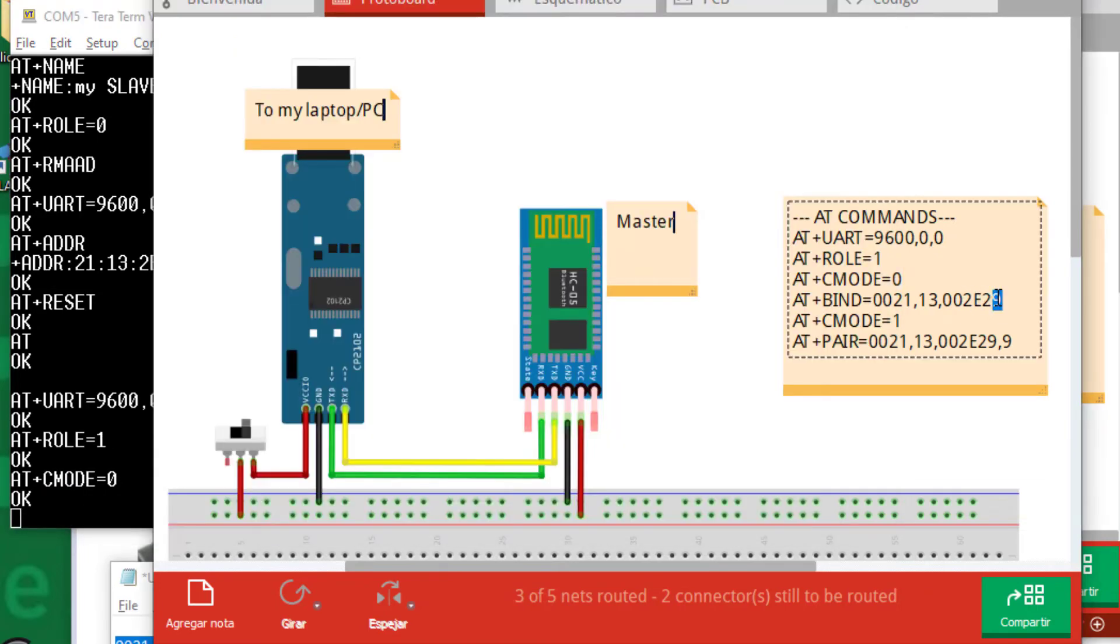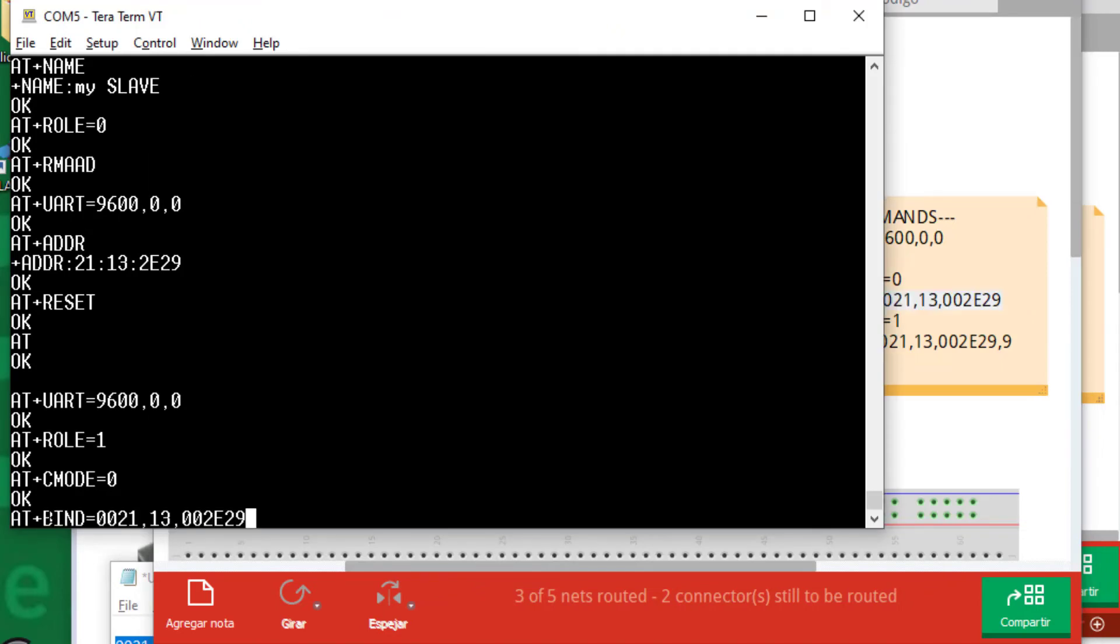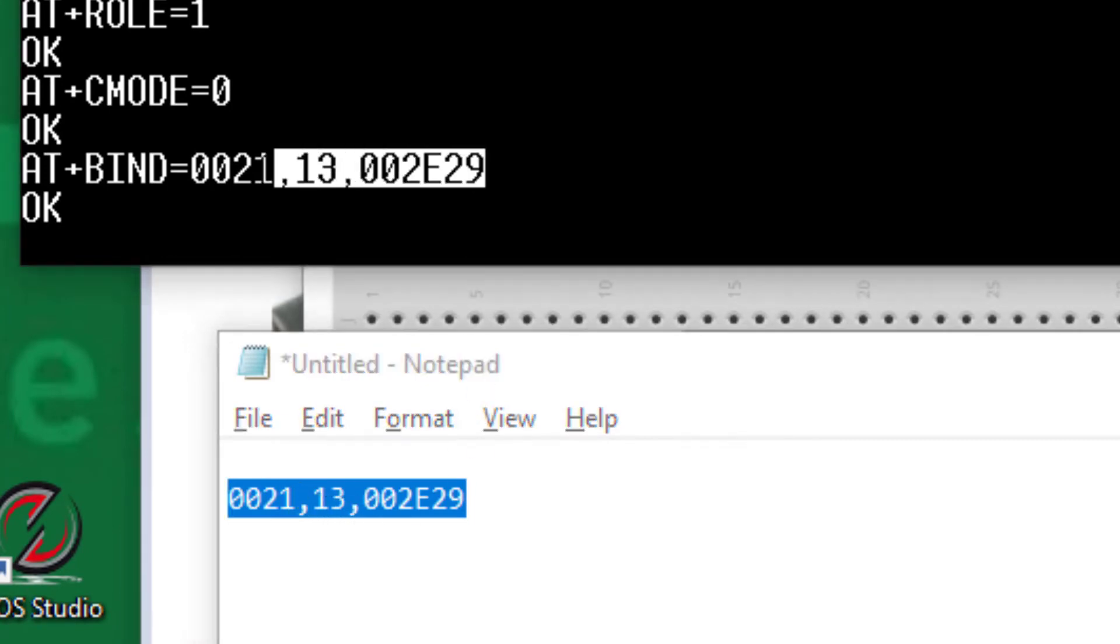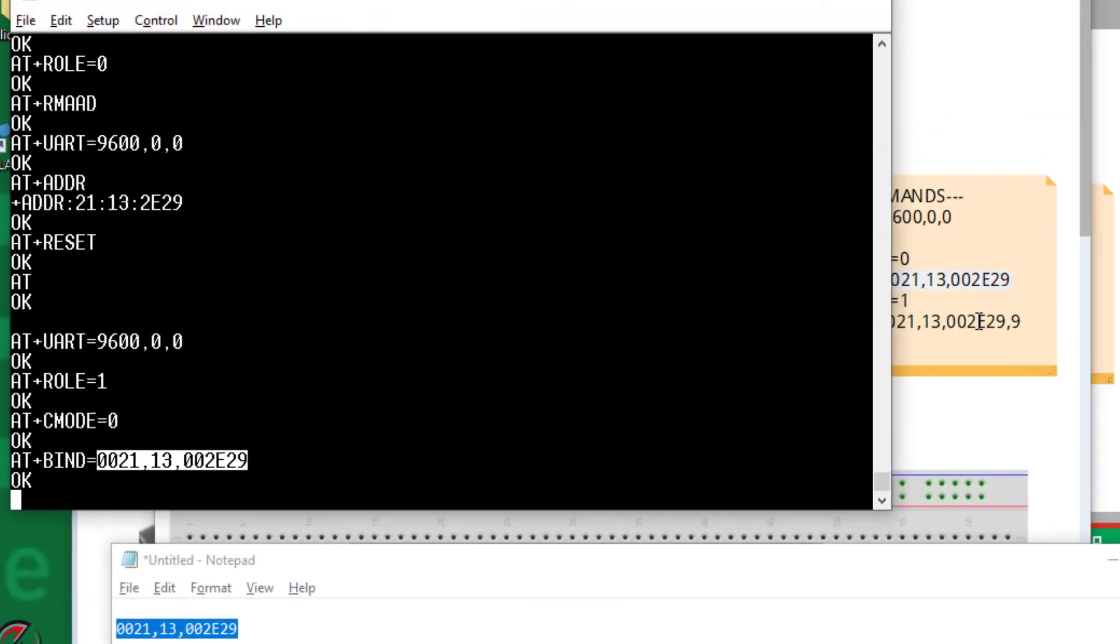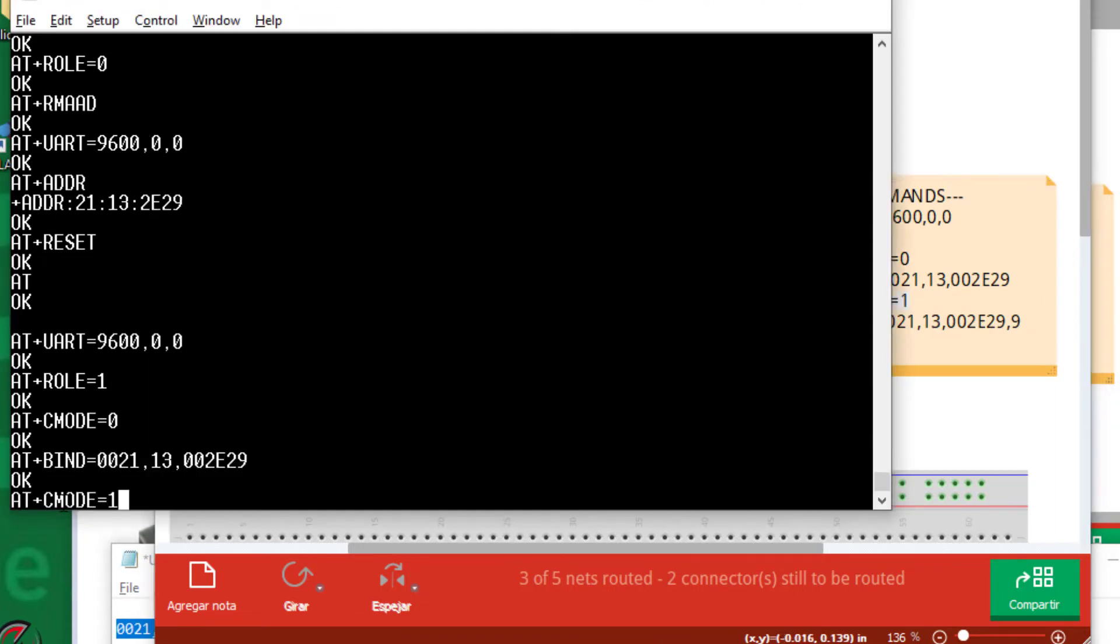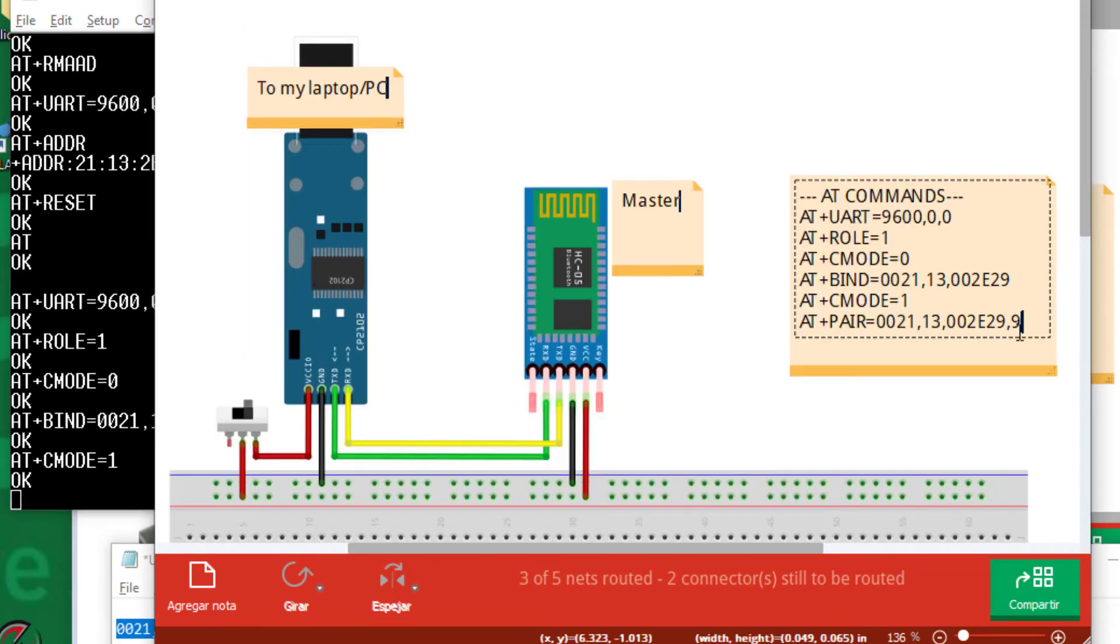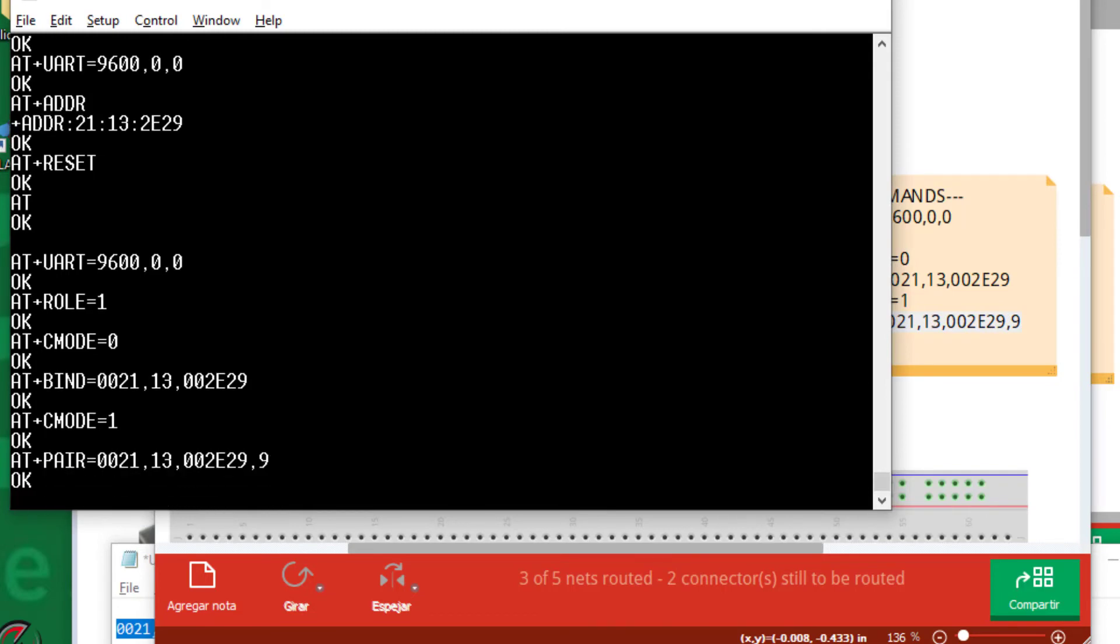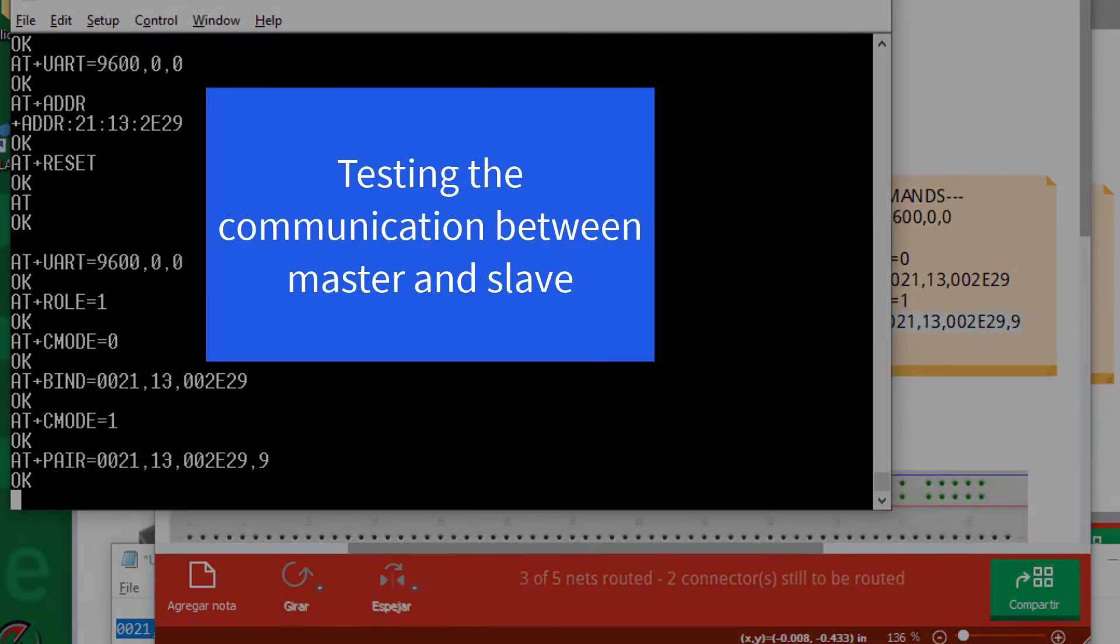Now I can bind it to my particular Bluetooth module, my particular slave. Please take into account that this is the address I copied in the previous step. Of course, you should type here the address of your slave. Now I can get into a restricted communication only with this device and pair with it. Okay, everything is okay. Now things are prepared to make a connection between master and slave.